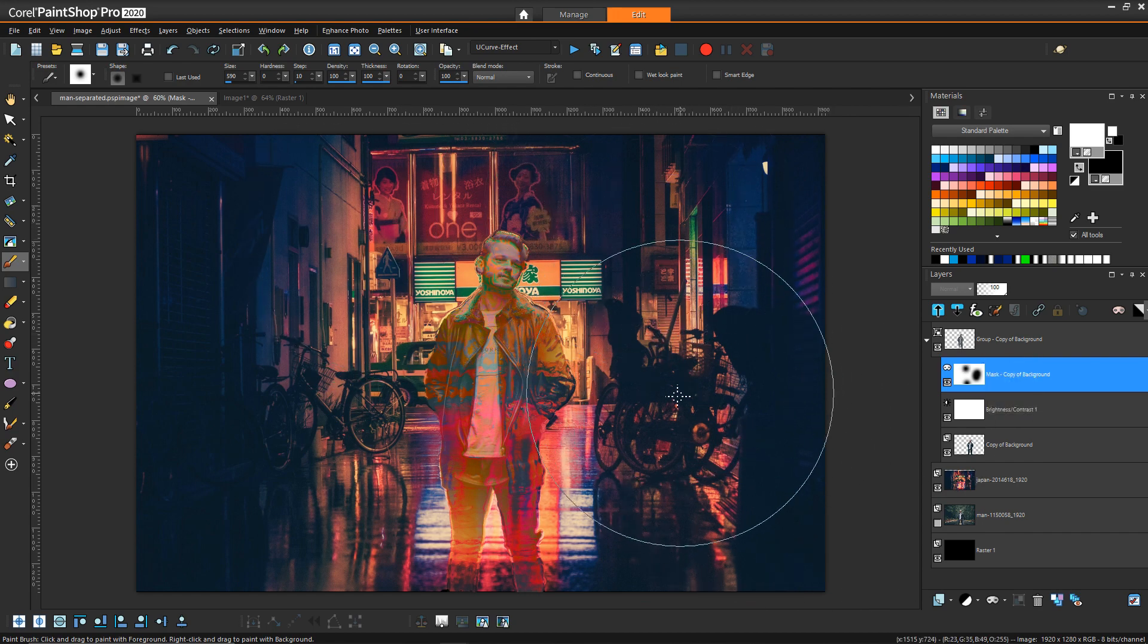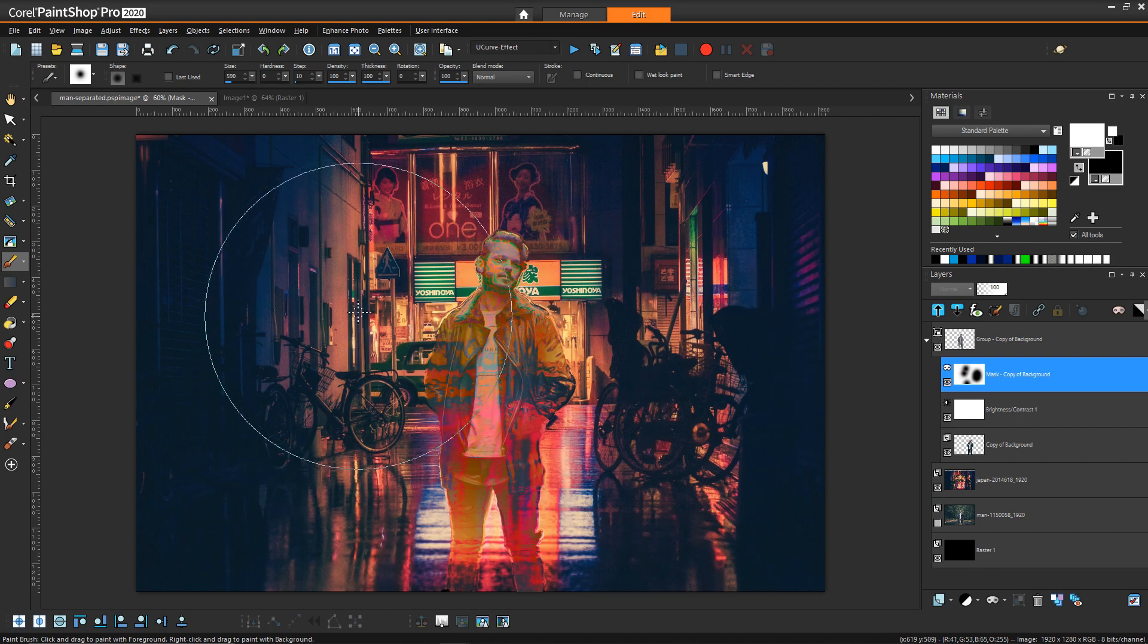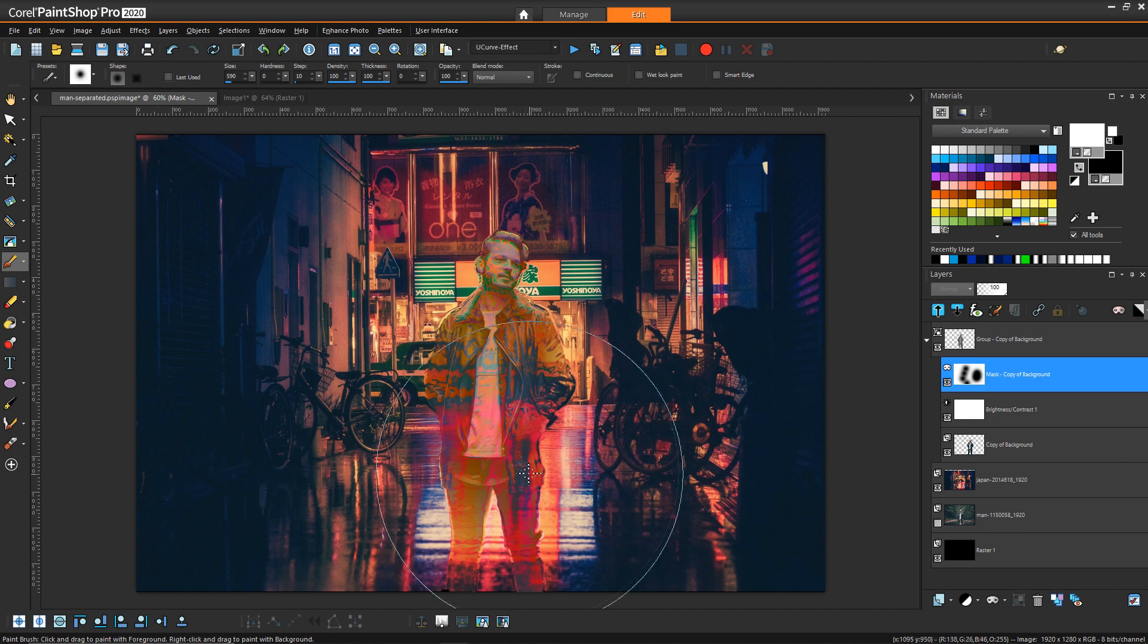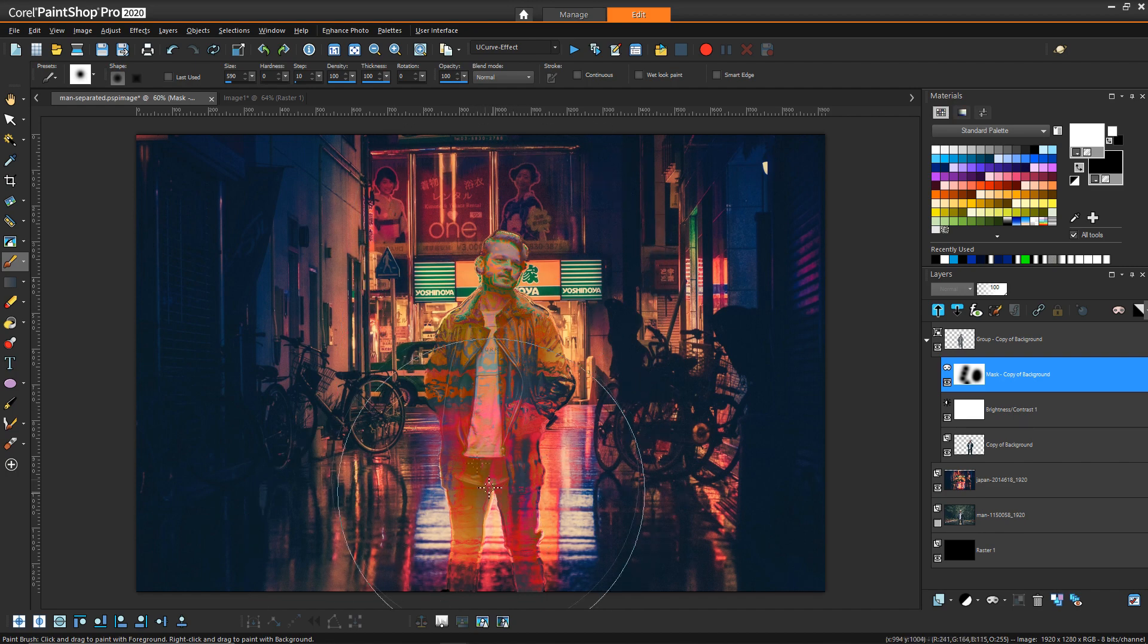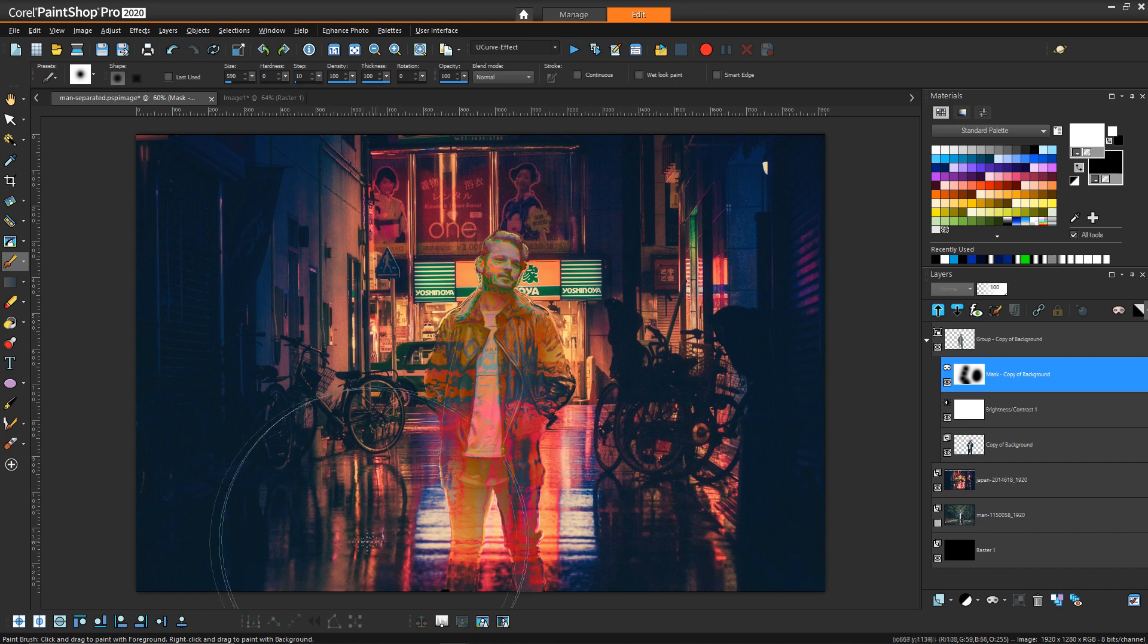And it gives much more of that sort of invisibility look but we still retain some detail in the face and maybe even some detail in the middle. It all just depends on what you like and how it looks.